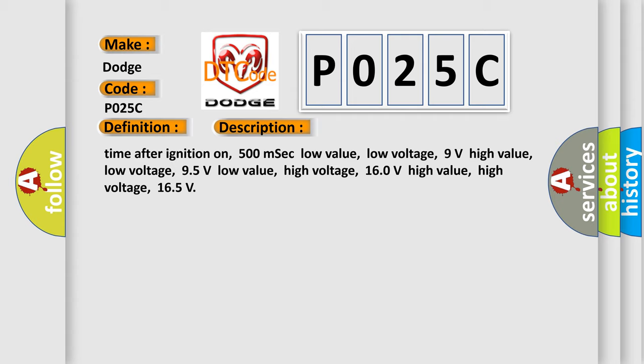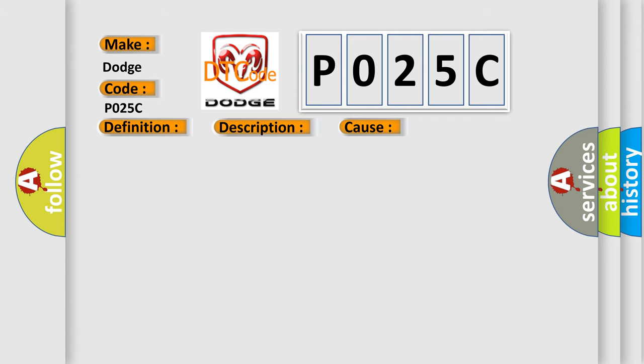This diagnostic error occurs most often in these cases: Terminal resistor in ECM malfunction in data bus wiring or components. Replace ECM.